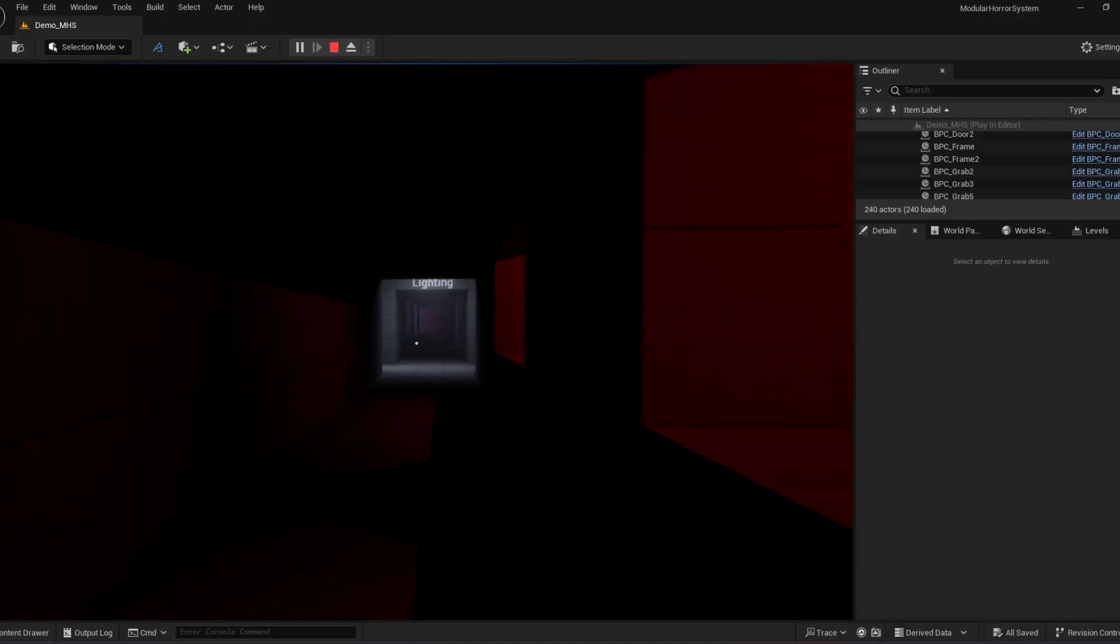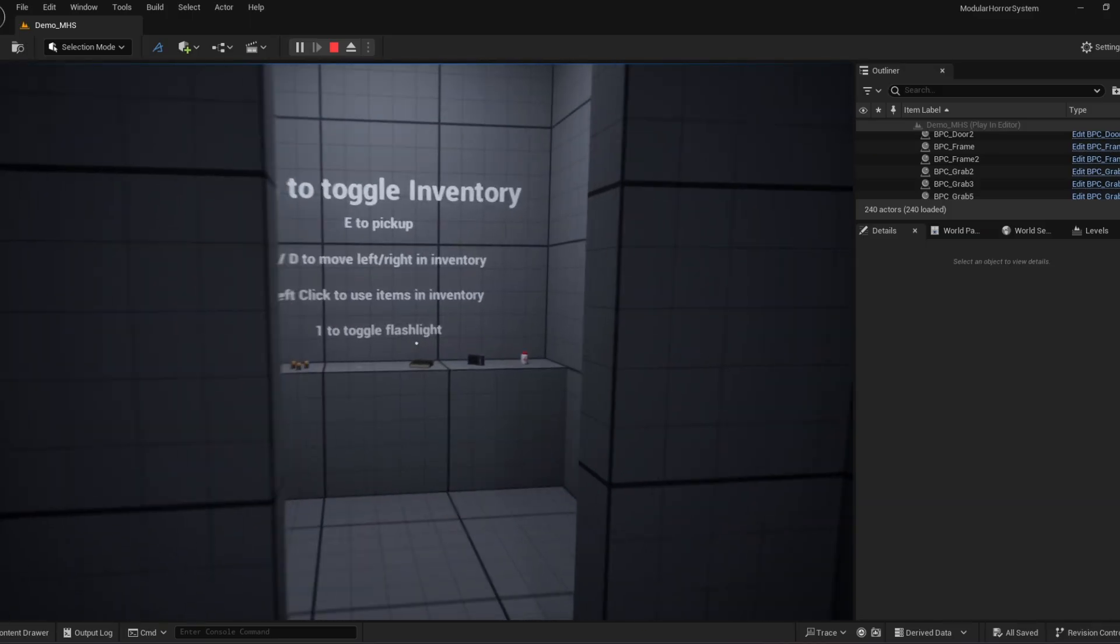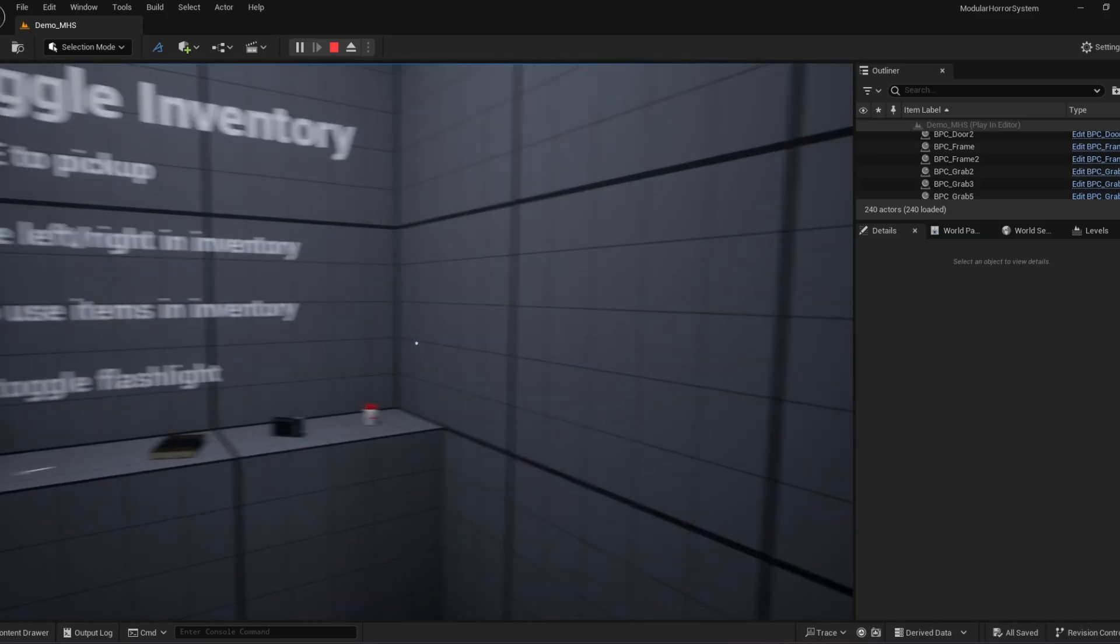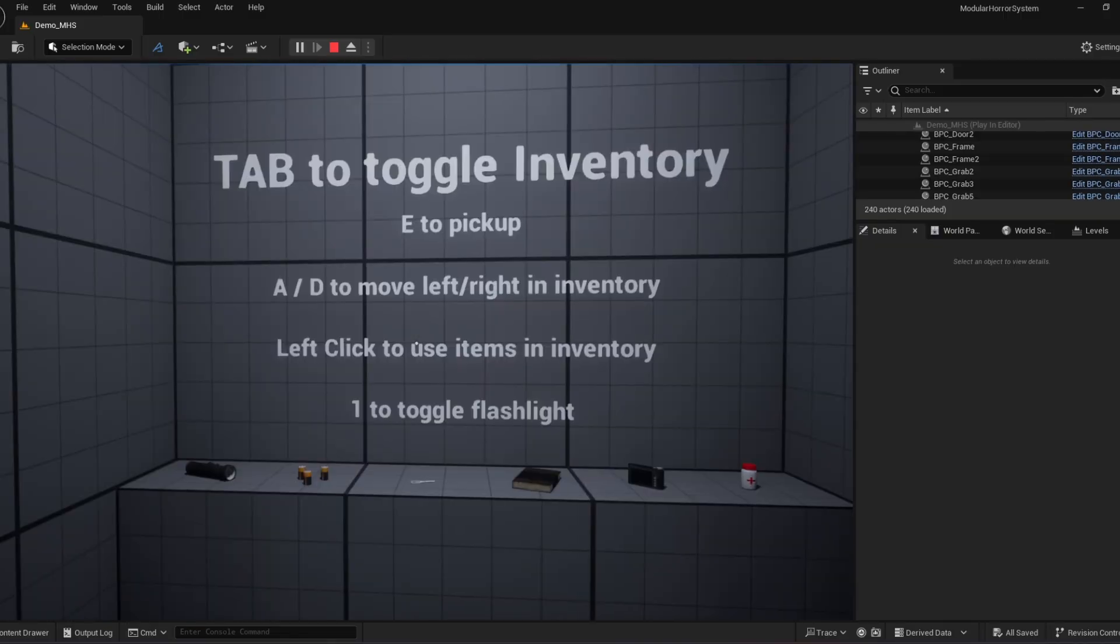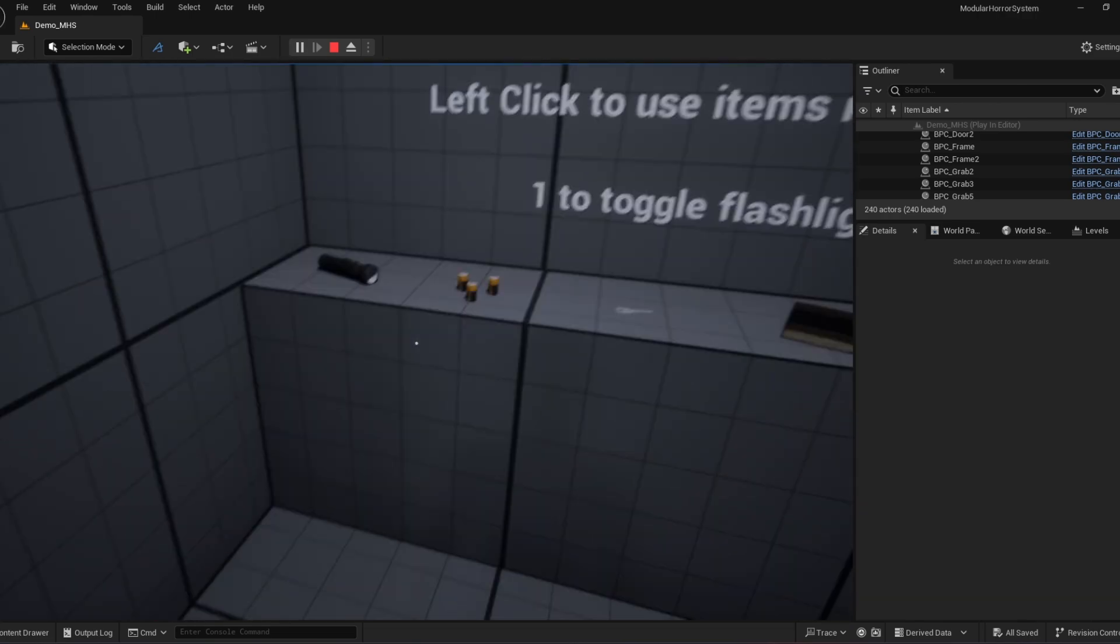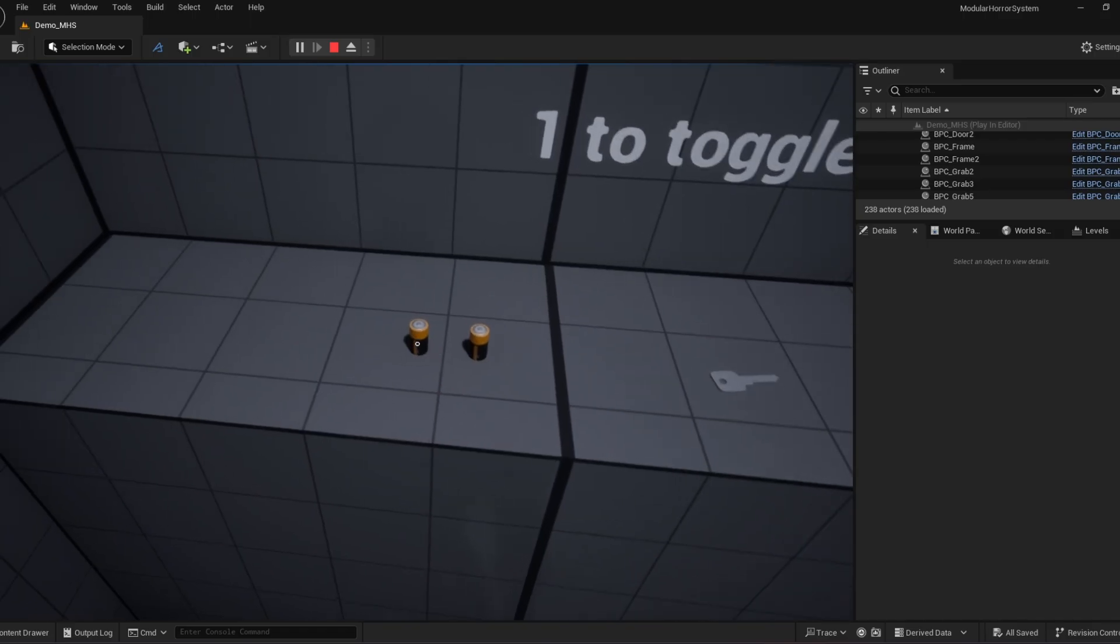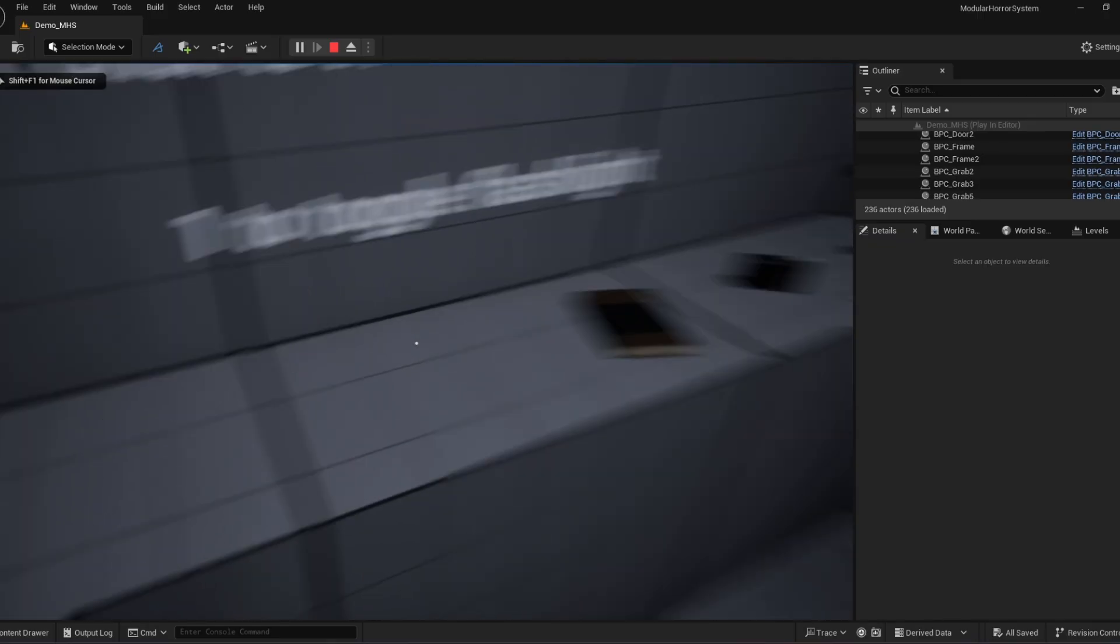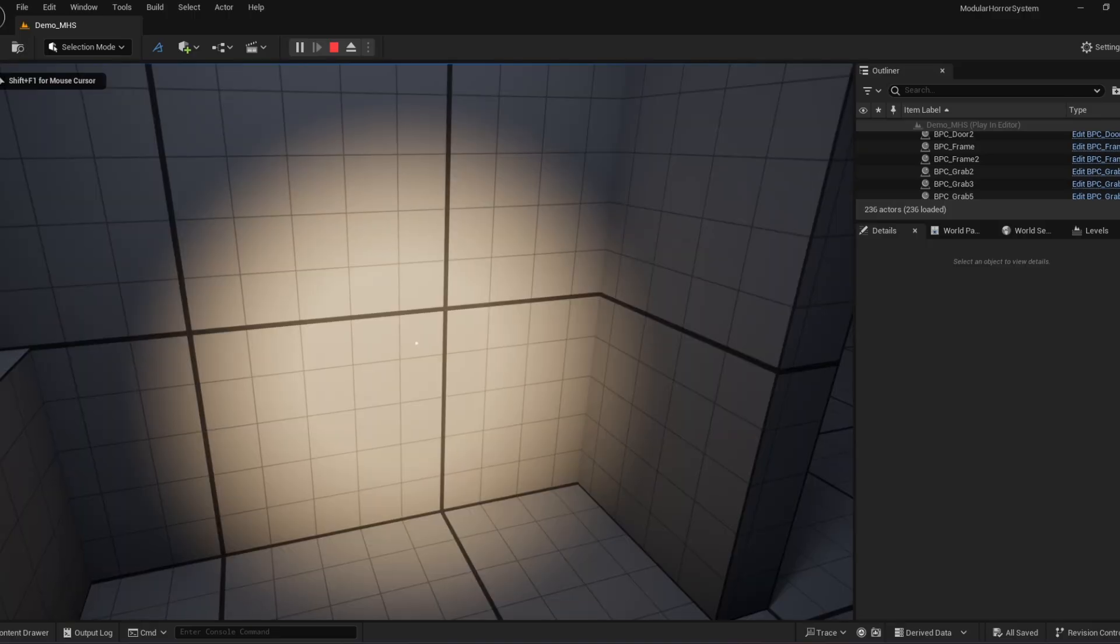And then moving over to inventory. So there's a couple new things with the 0.5 update, these two items. And it's a pretty simple but modular system where you can pick up items. And batteries are usable as well as the key. So if my flashlight goes out, I can just use the battery to add more life to it.